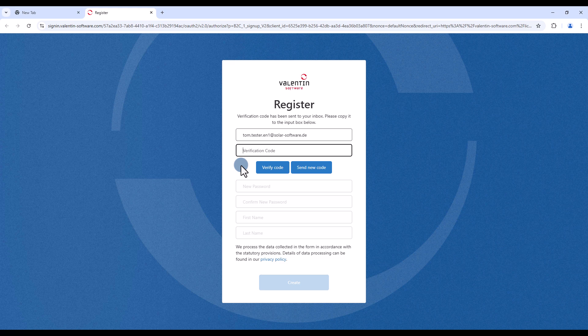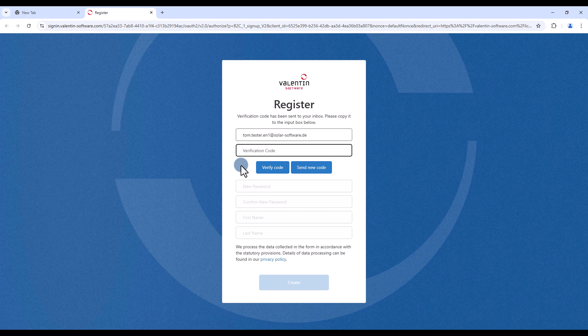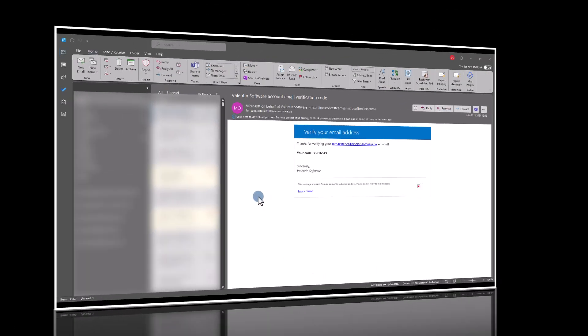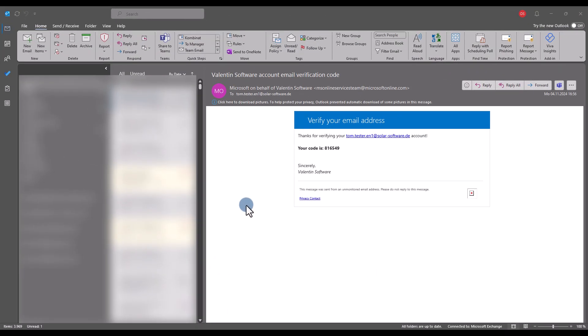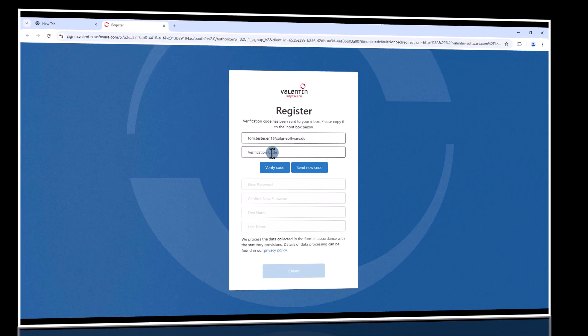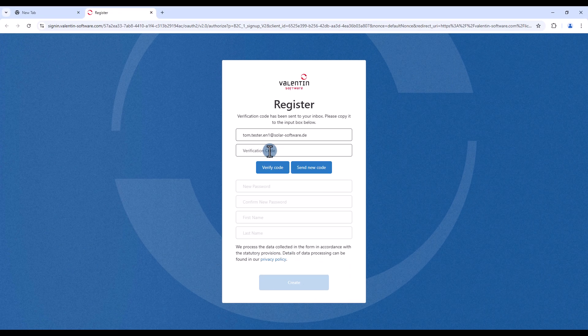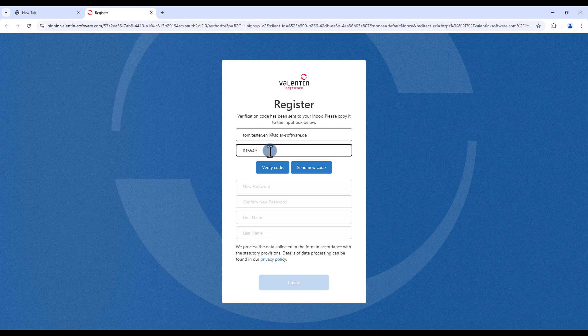You will now receive an email with a verification code. Copy the code and enter it on the registration page. Then click on verify code.